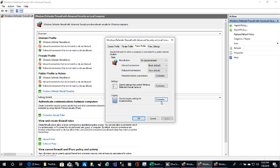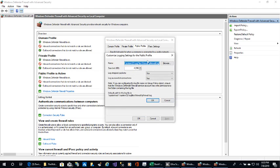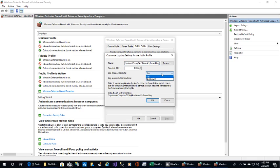Select Logging and copy the path to the log file. This will be logging dropped packets and logging successful connections — choose those.